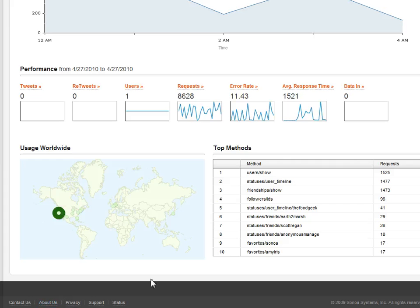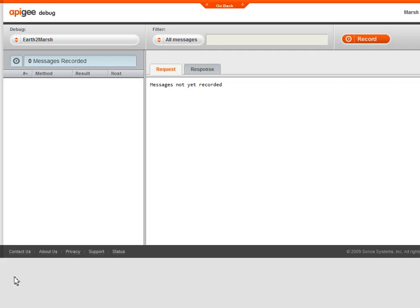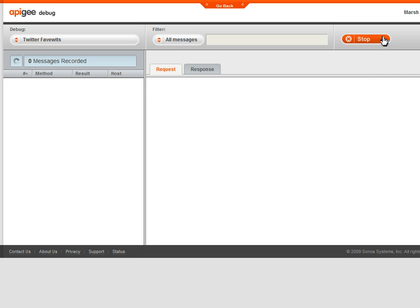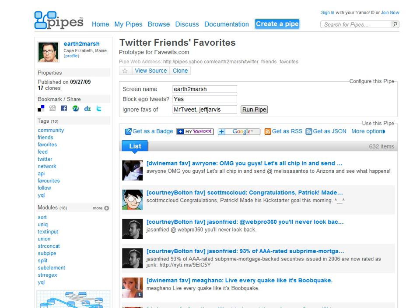Now, using the debug console, I can dig into the raw traffic as it passes through. Let's start by recording all messages. Choose my API, start recording. Now, I'll go run my tool.